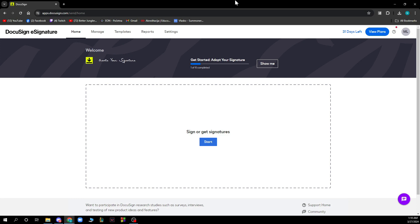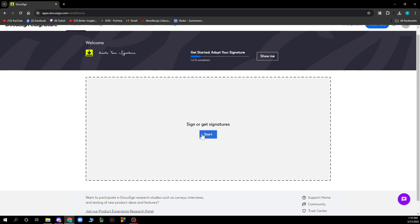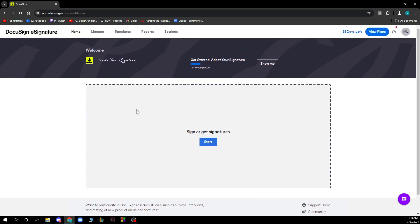Now that we got that out of the way, let's see what we have in front of us. Here we have your profile and home page where you can get started. You can adopt your signature, so you can do that first and start creating your own signature.